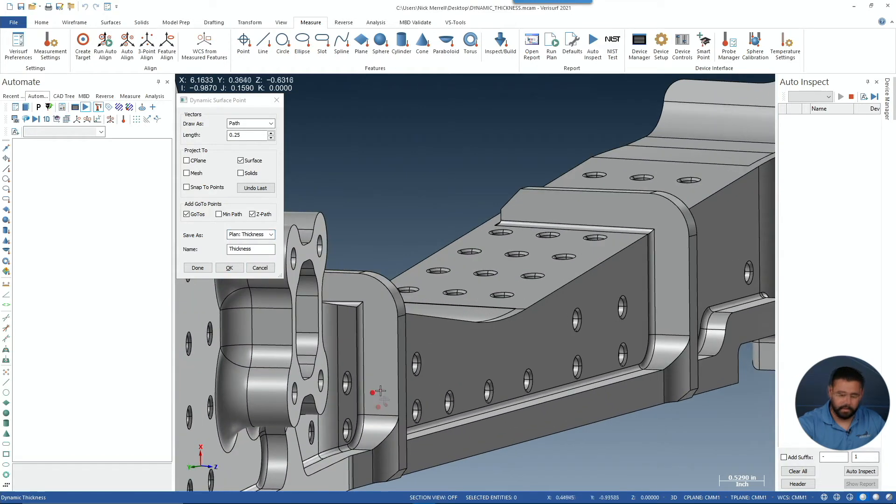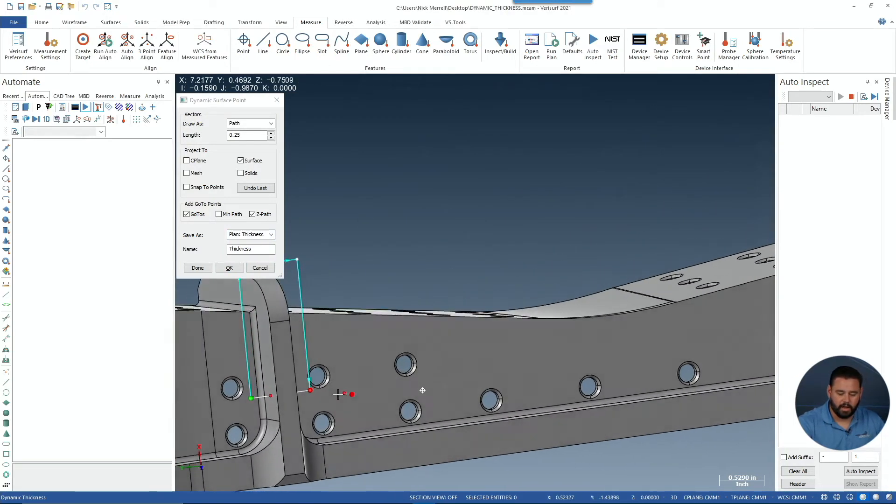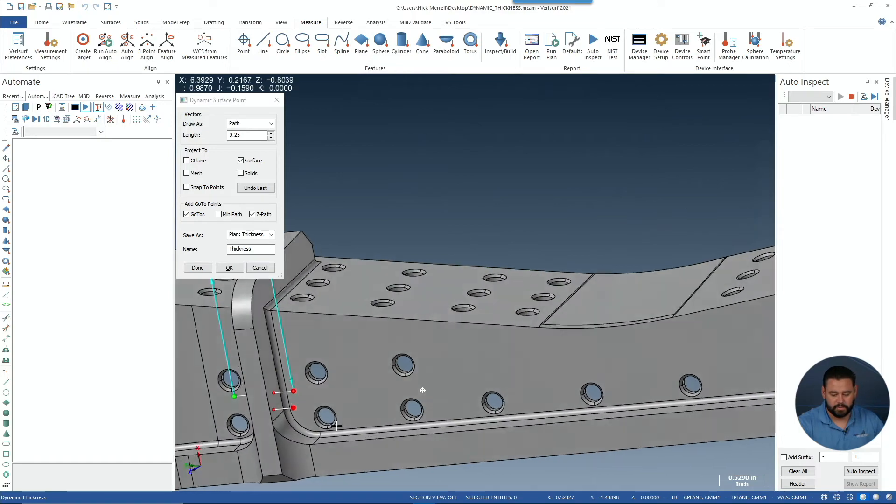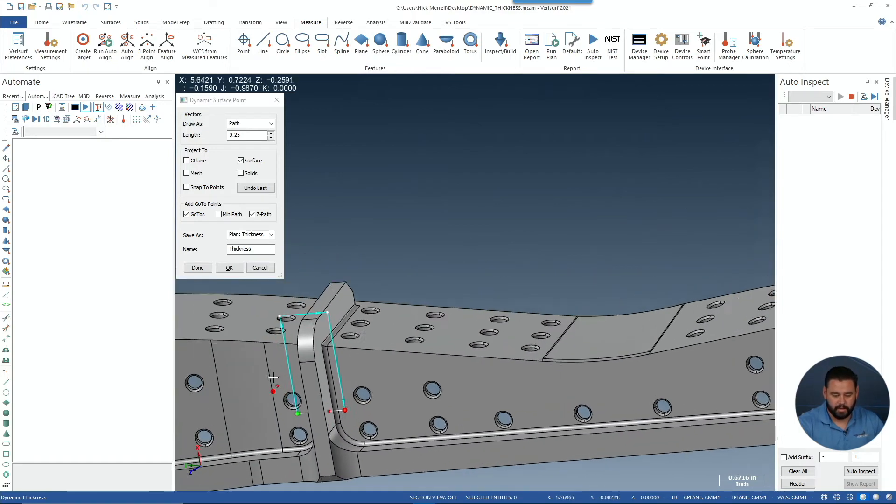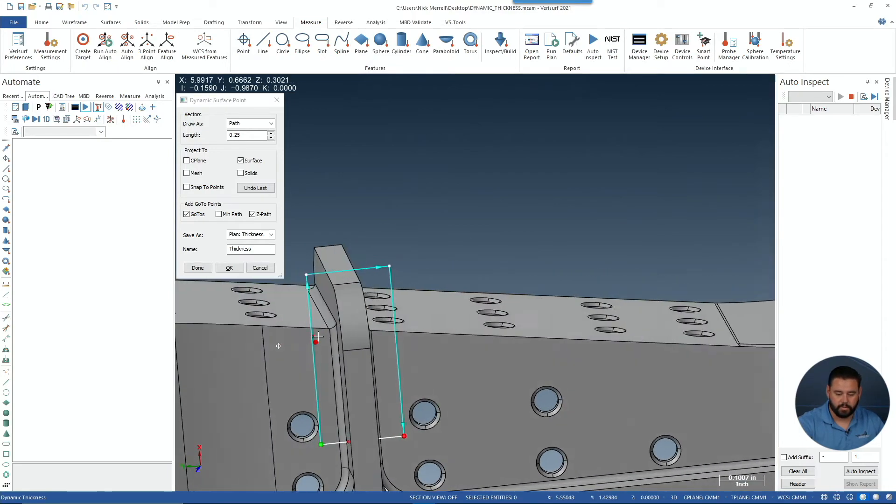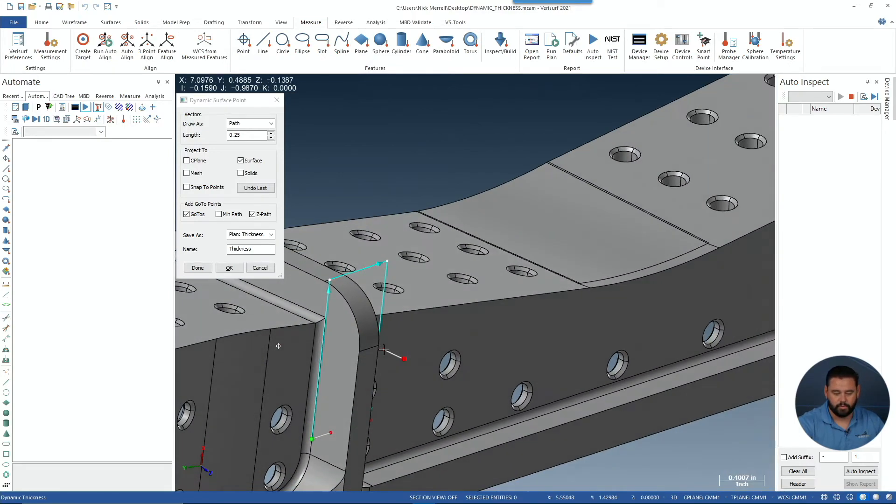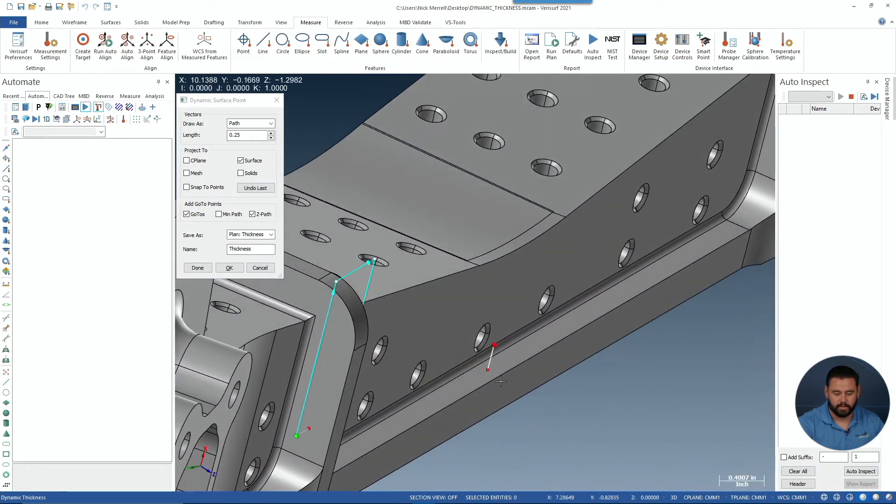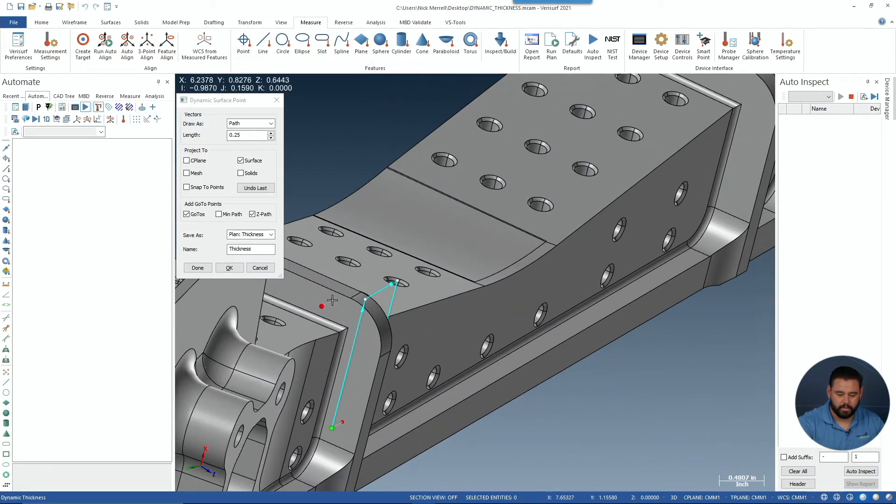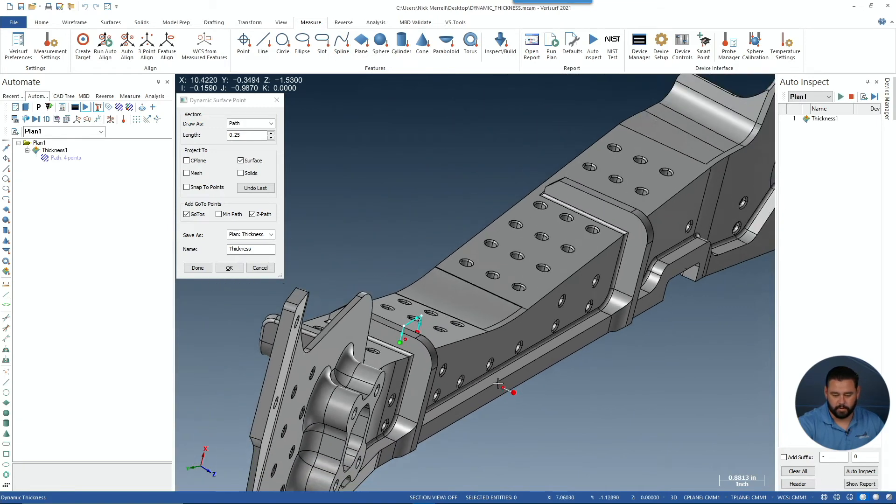Now, I'll select my surface and notice it automatically pierced the other side. It also added go-to points to avoid collision. We'll select a few more.